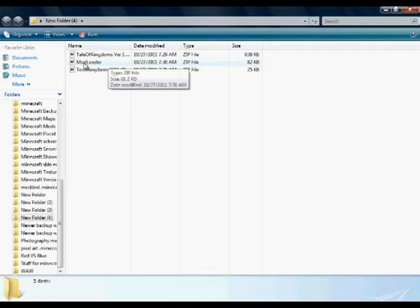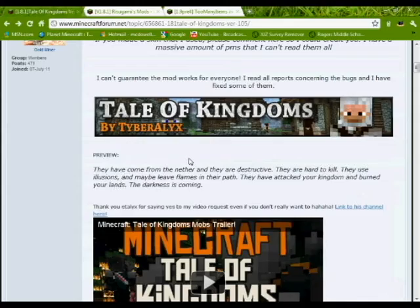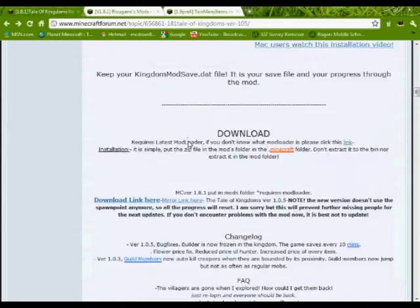I'm recording this after I'm doing it, so here's Tale of Kingdoms, go down, scroll down, click the download link there.